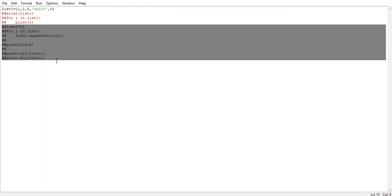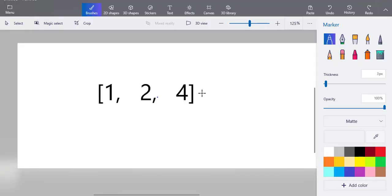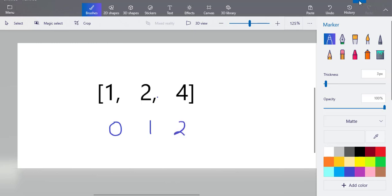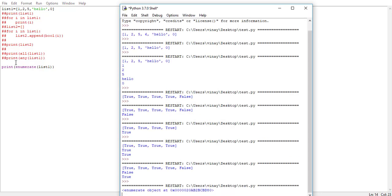Let's move on to the next function called enumerate(). The enumerate() function adds a counter to an iterable and returns an enumerate object. We have a list of elements — when we run enumerate() over this list it adds a counter showing that this element is at this position, similar to indexing: position 0, 1, 2, and so on. Let's run: print(enumerate(list1)). It returns the enumerate object at a memory position.